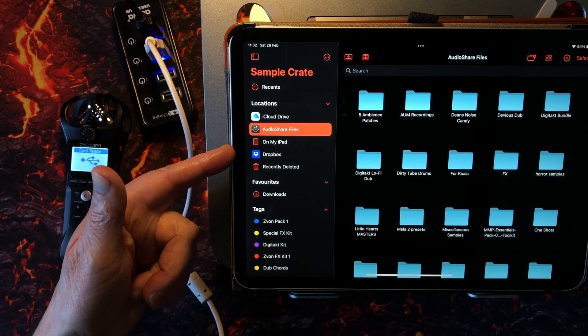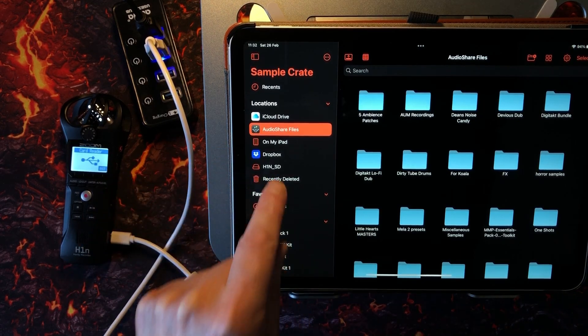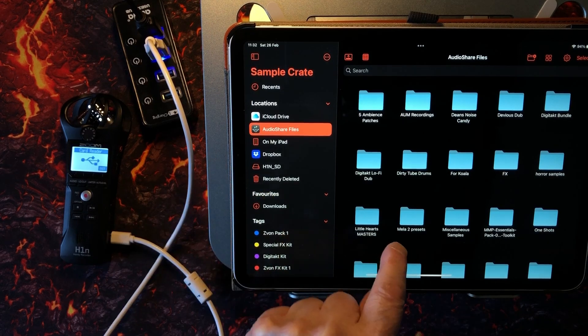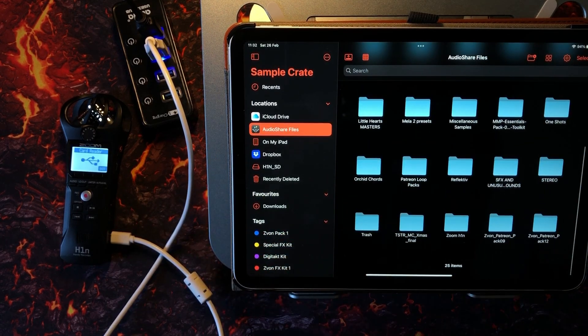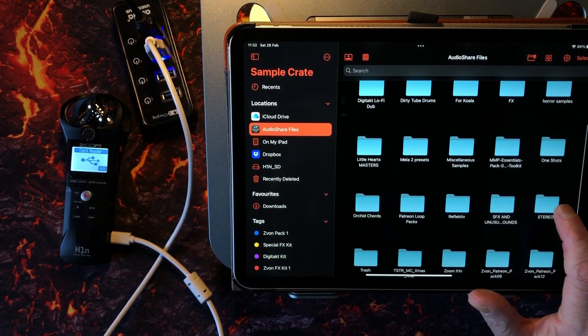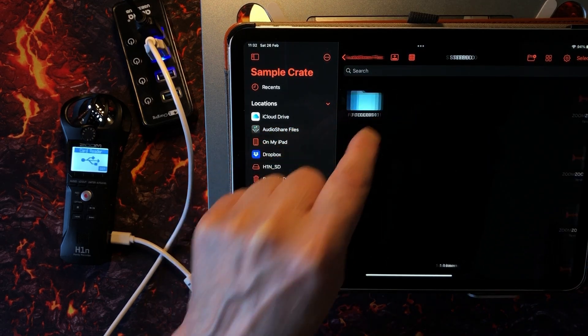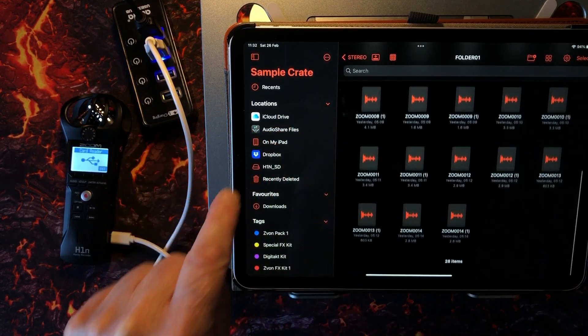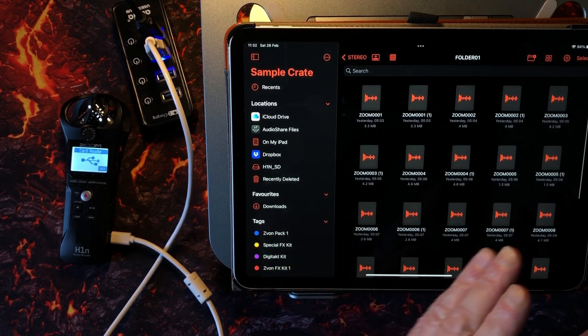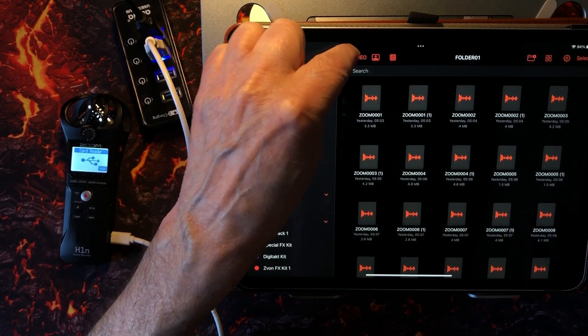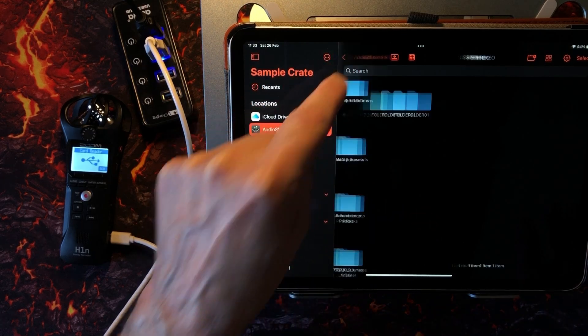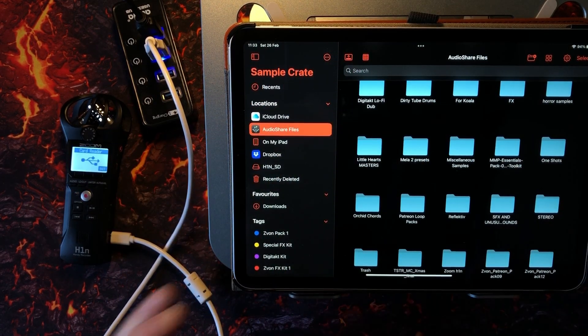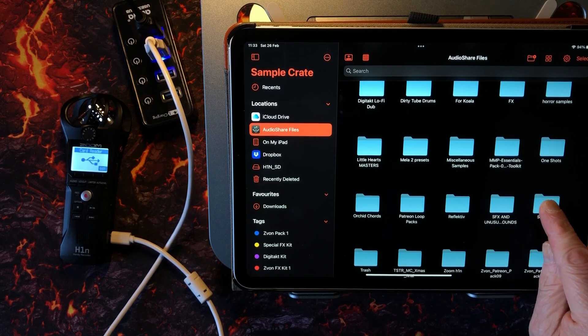To reconnect, we're going to need to actually physically reconnect. So we can take this off here, plug it back in here. I'm going to go down again, choose card reader, enter. And now we're in card reader mode. In any second now we'll see it appear here. There it is, H1NSD. I want to go into my Audio Share files and find my stereo file.